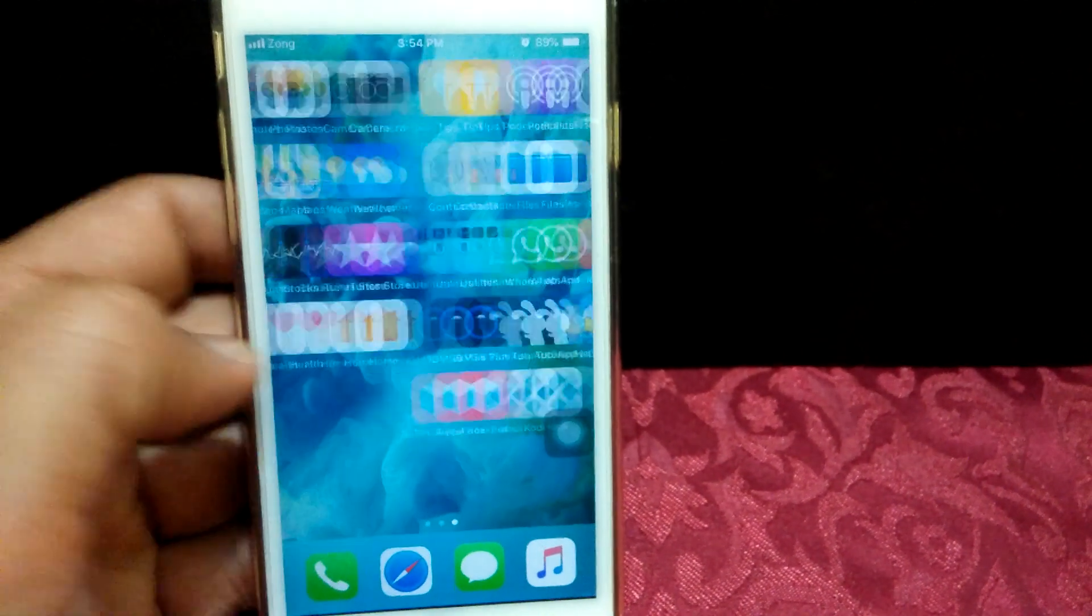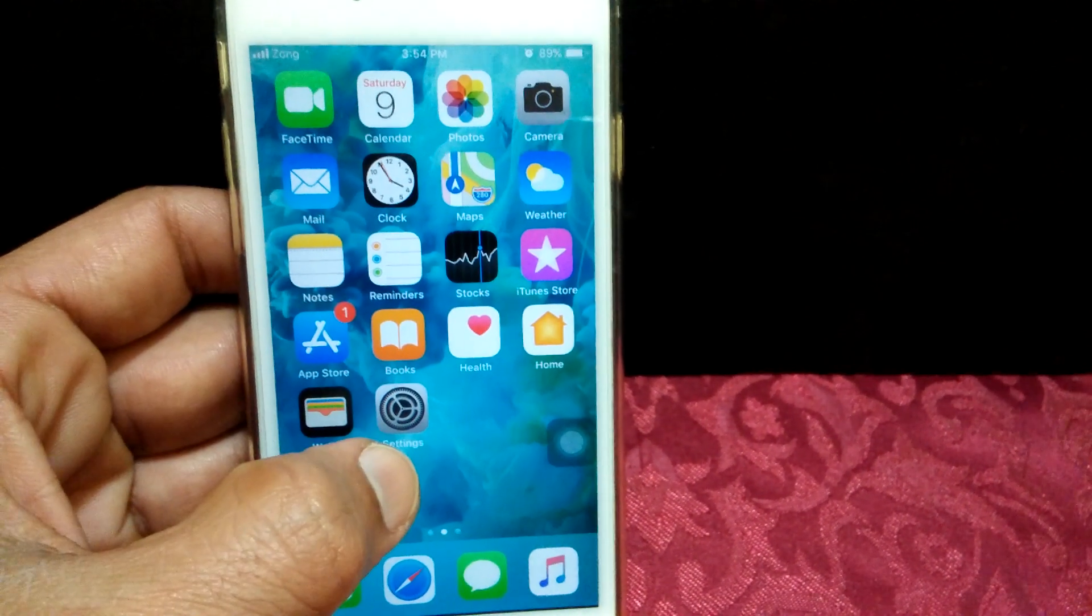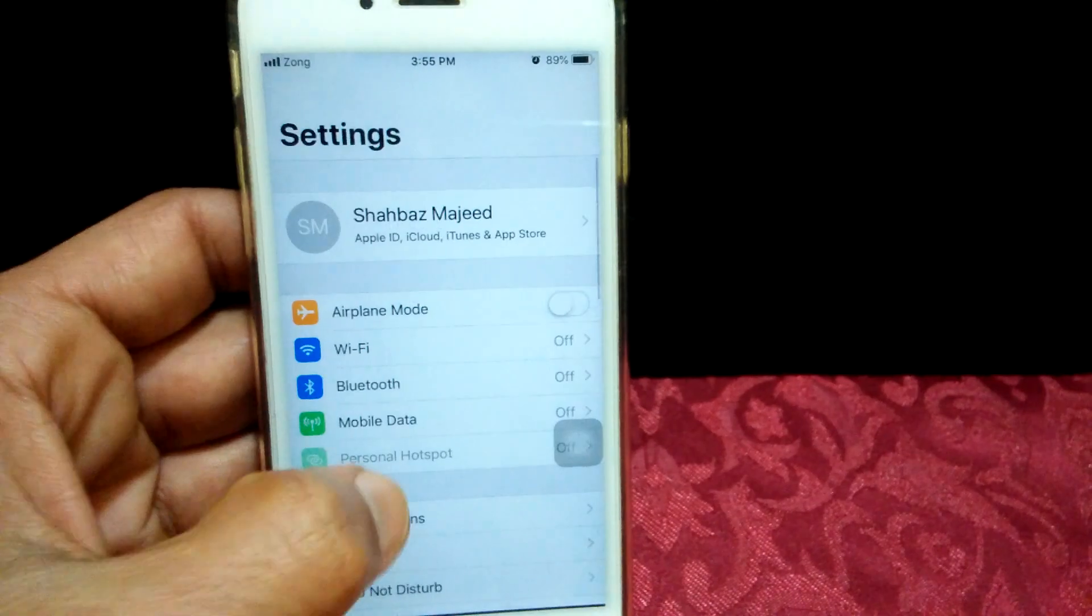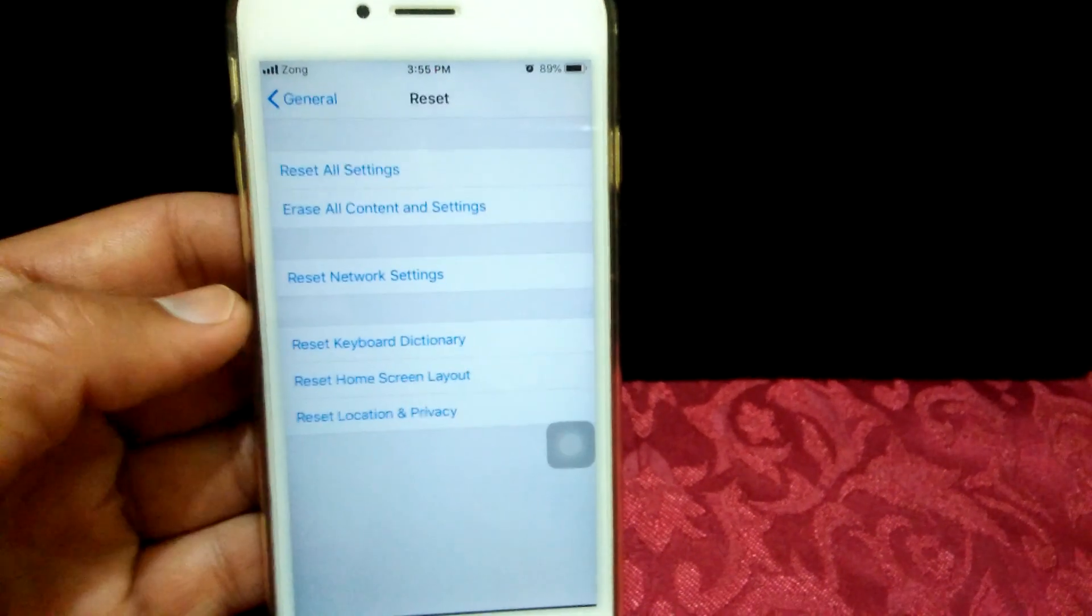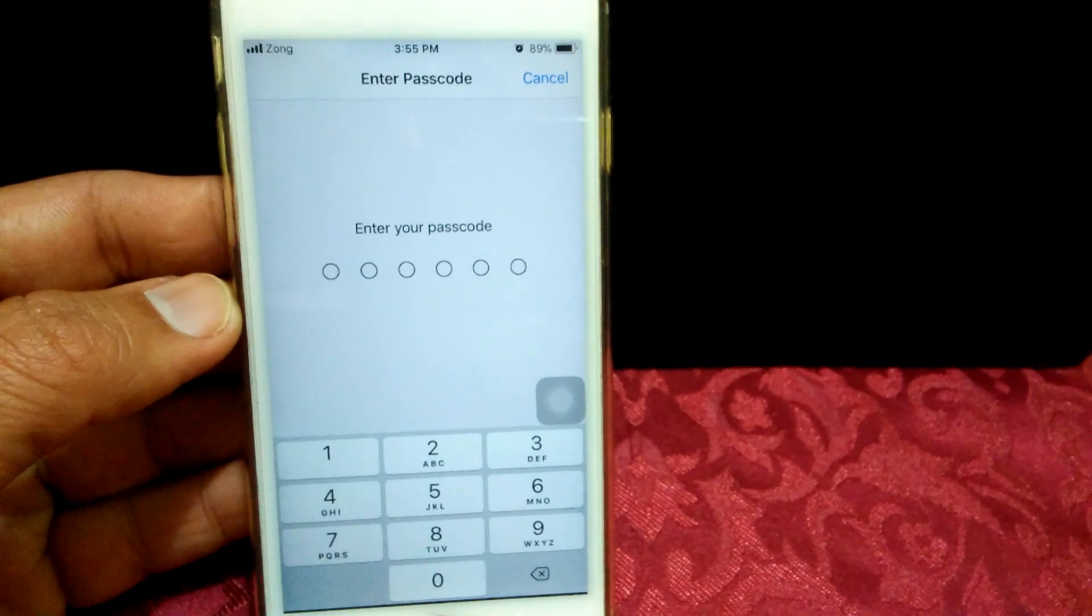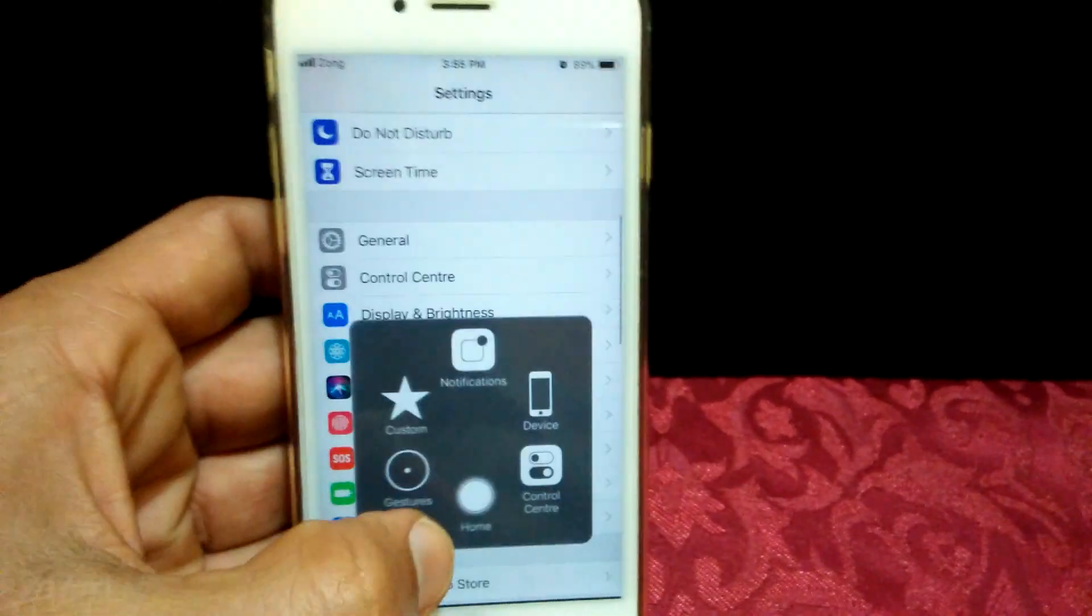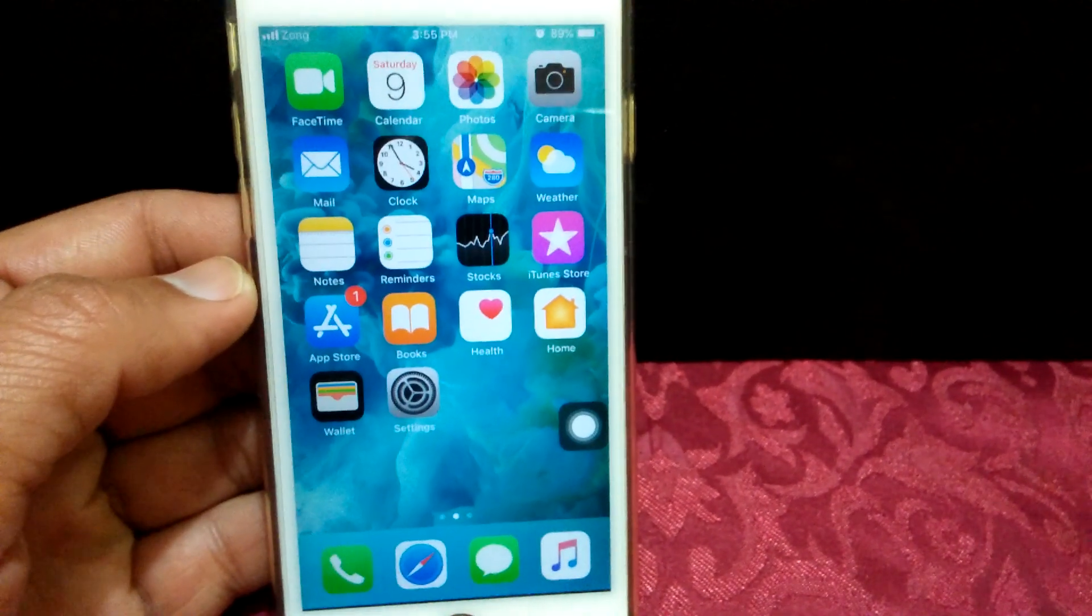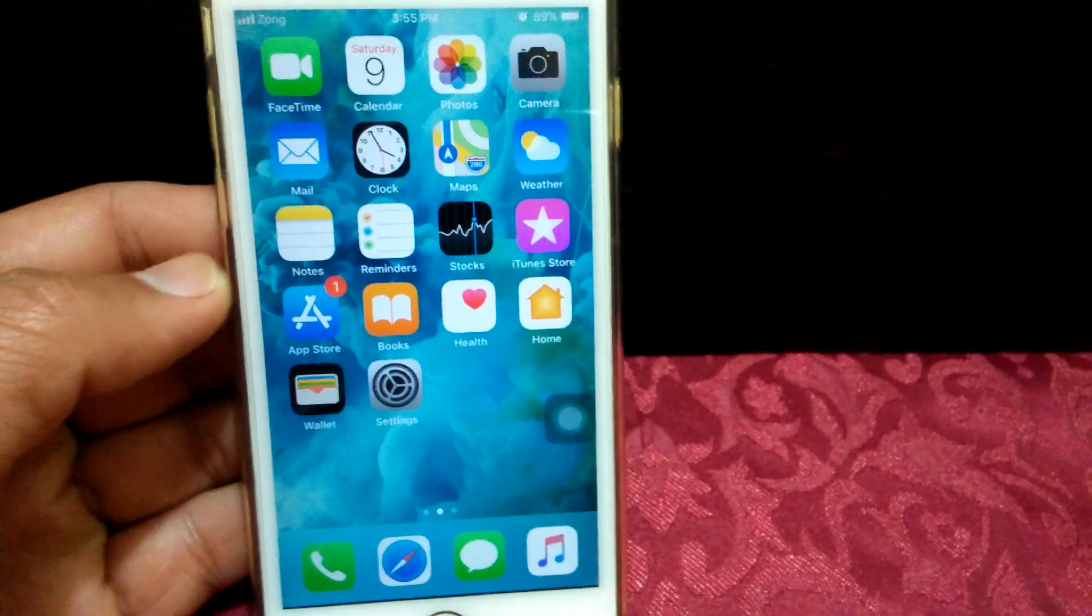And the fourth thing you have to do after that: go to Settings and then go to General, tap Reset, and reset all settings by putting your passcode. With this step you can get rid of your screen rotation problem in iOS device. Thanks for watching, take care, bye bye.